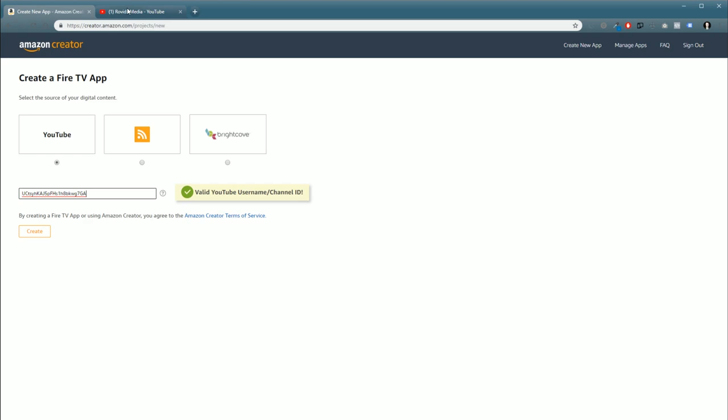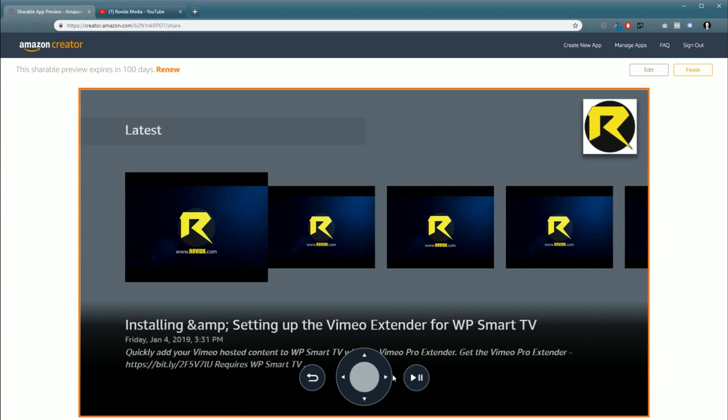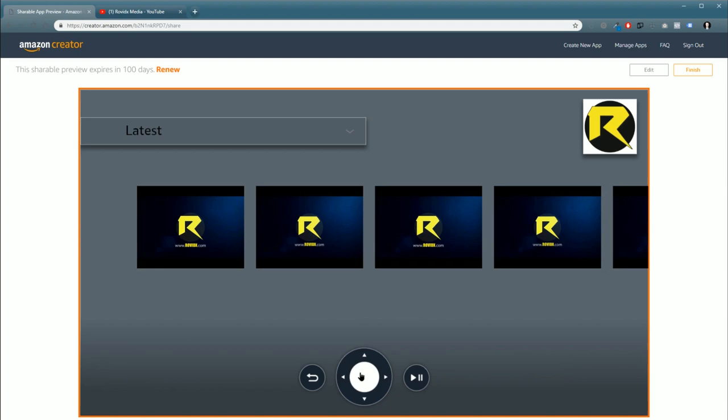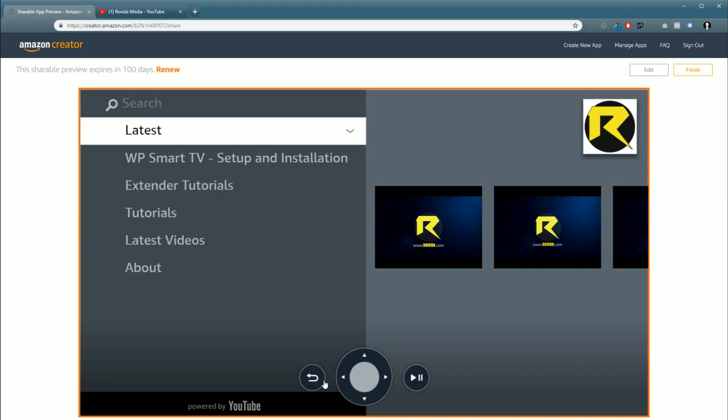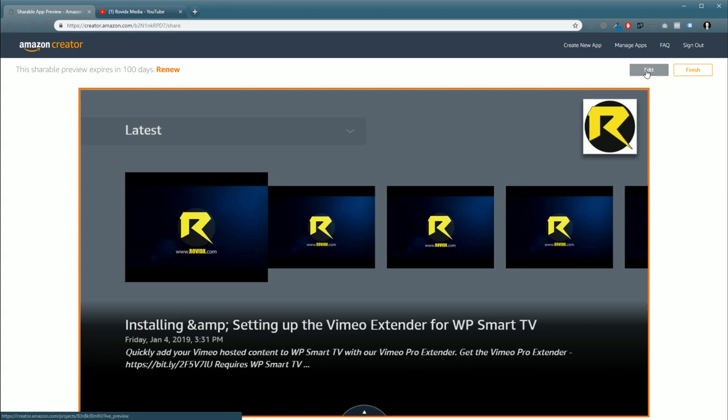The first thing it's going to do is bring up a preview where you can just kind of scroll through and check it out. If we go up here, you'll see we'll have our playlists and everything ready for you automatically. You don't have to set any of that up inside the app. If you want to play around with the graphics and logos, we just click this little Edit button.